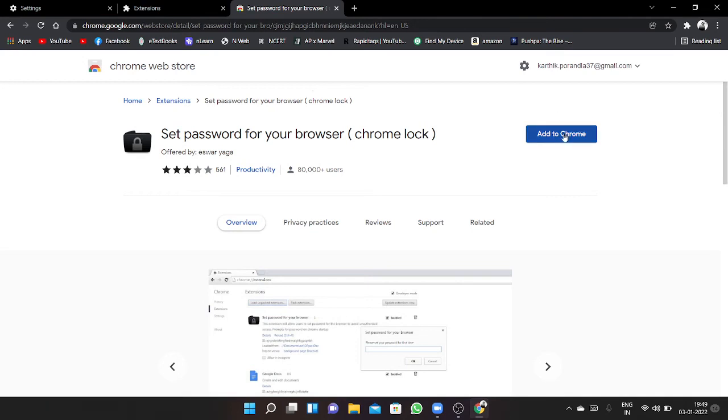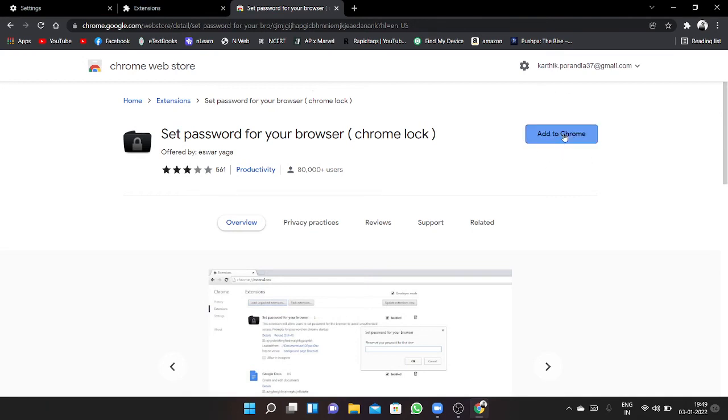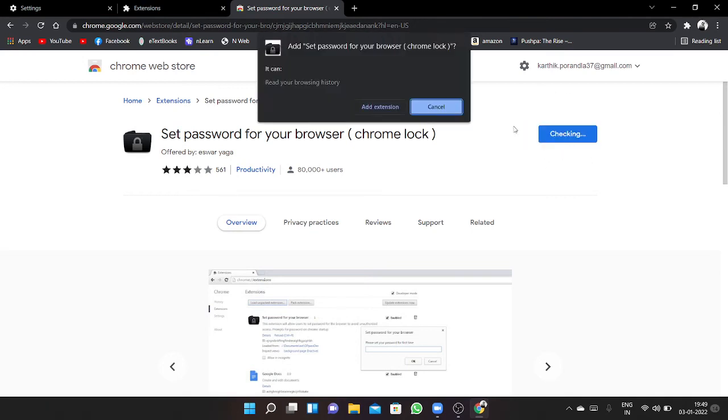Here you have to click 'add to chrome'. Then here also you have to click 'add extension'.